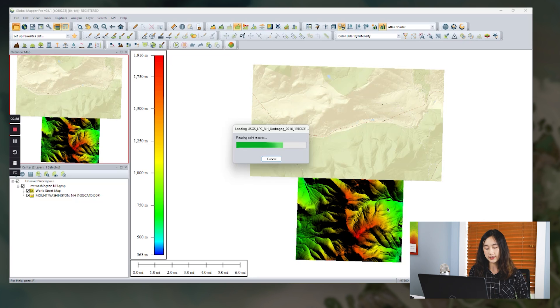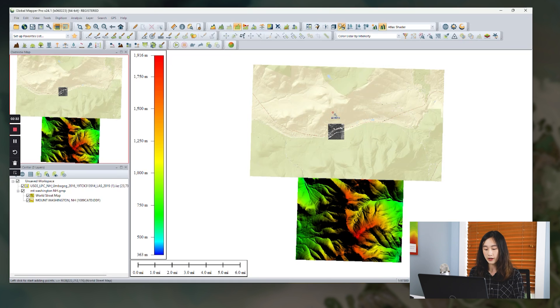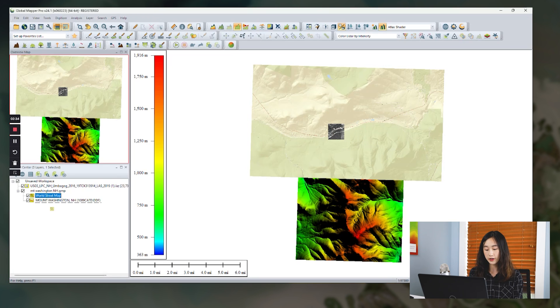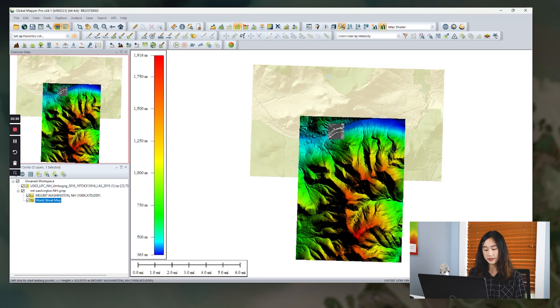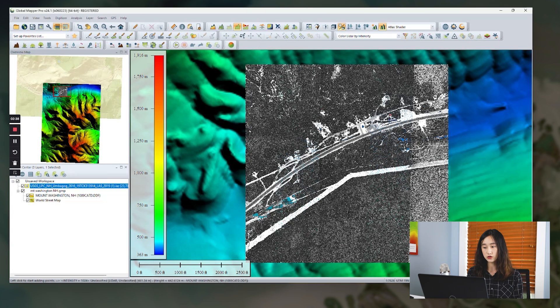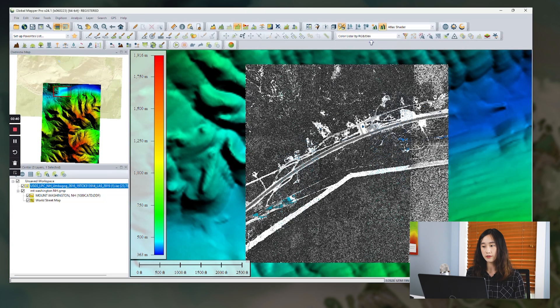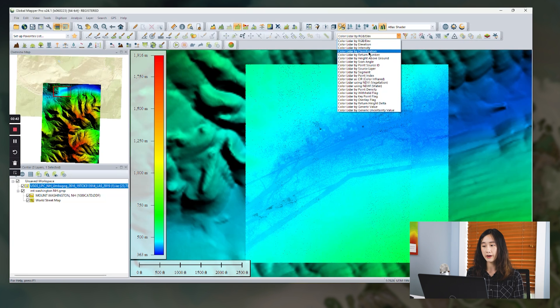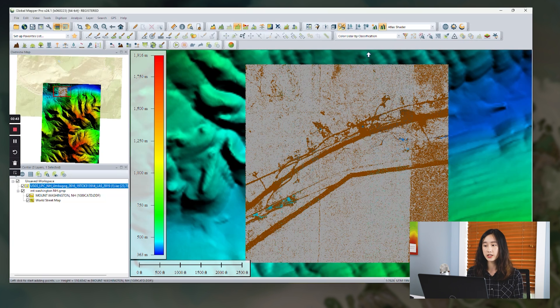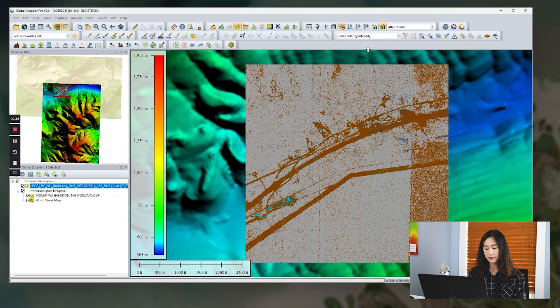So we can see it's loading right now. And now once the data is loaded, we can display our point clouds using different views, draw mode, like color by RGB, color by classification, color by intensity.